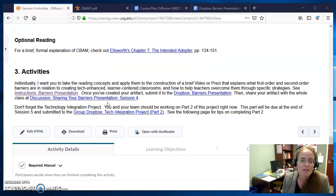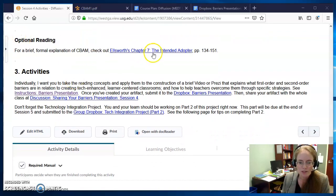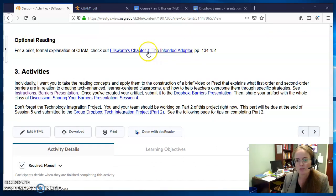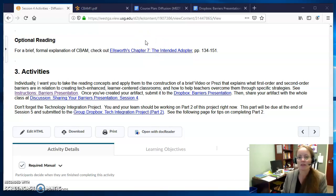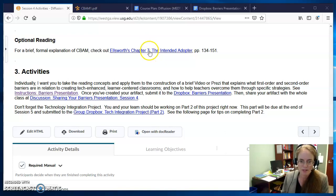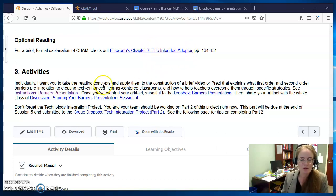Optionally, if you want to see a quick chapter that's all about CBAM, it's brief, but it kind of pulls it all together. Ellsworth's chapter seven also discusses that if you need a little bit more.